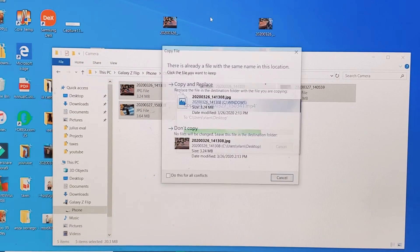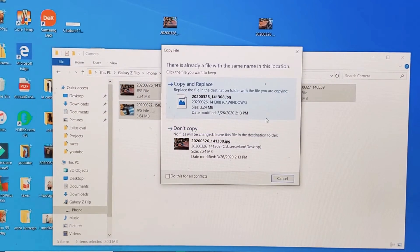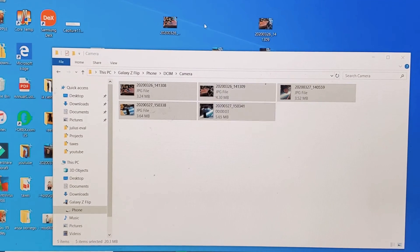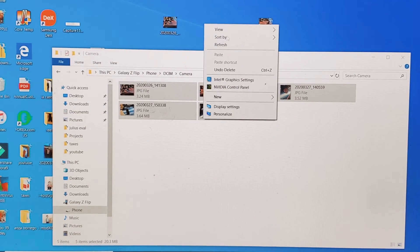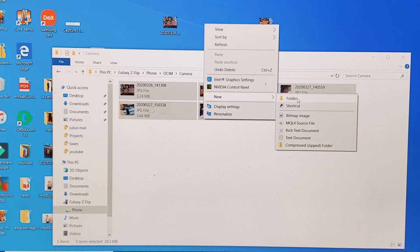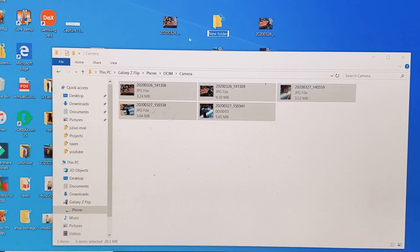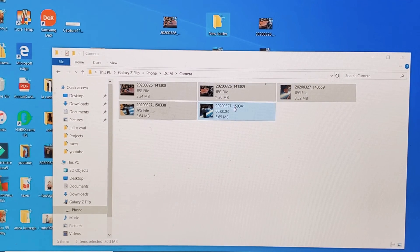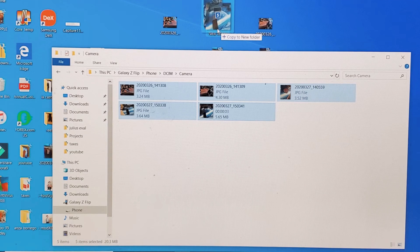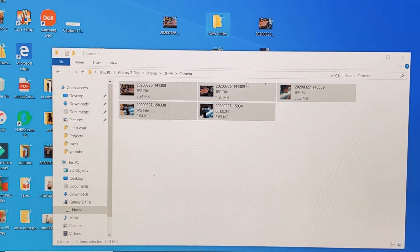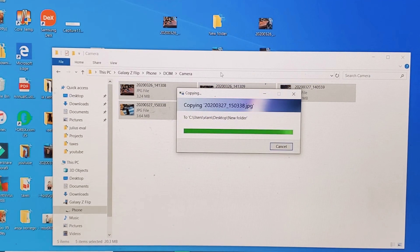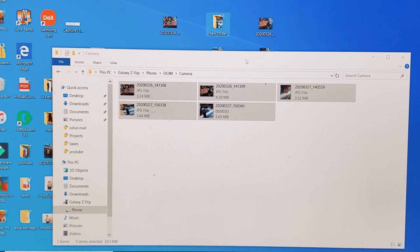Or I can go ahead and make a folder. Right-click and then go down to new, and then go down to folder right there. Now I've got a folder here. I can just put all of these, all five of these, some photos and some videos, right into this folder as well.